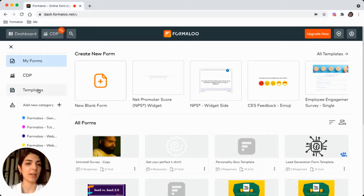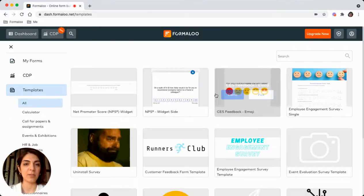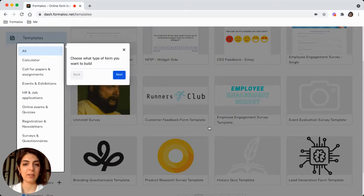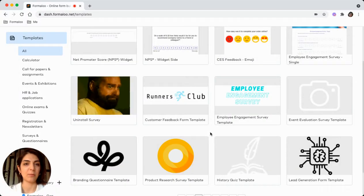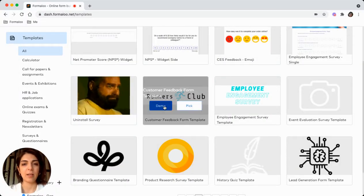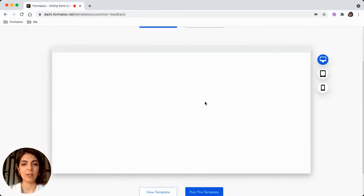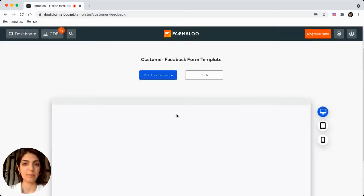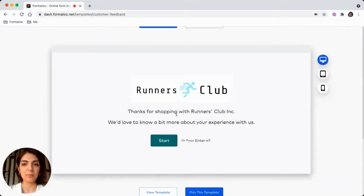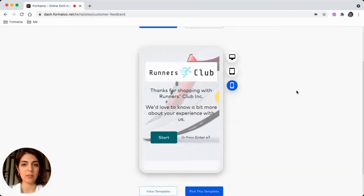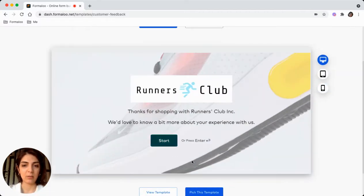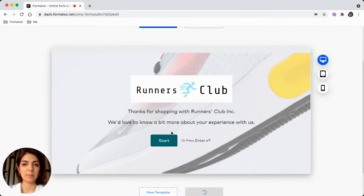And here you can get to the templates where you see all the templates there. Most of them are very effective. Check on the demo of customer feedback form. And there you'll see how it looks in various screen sizes. So let's pick this template.